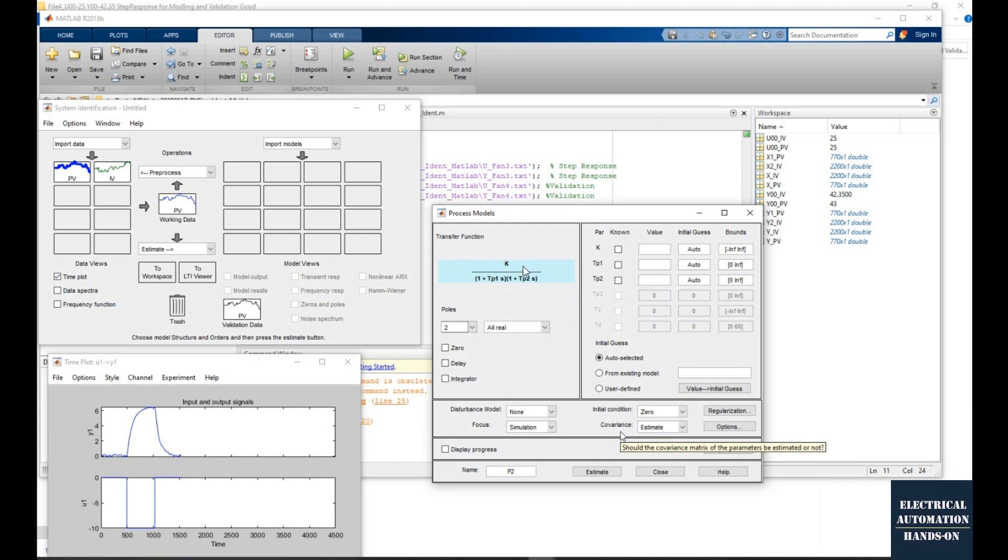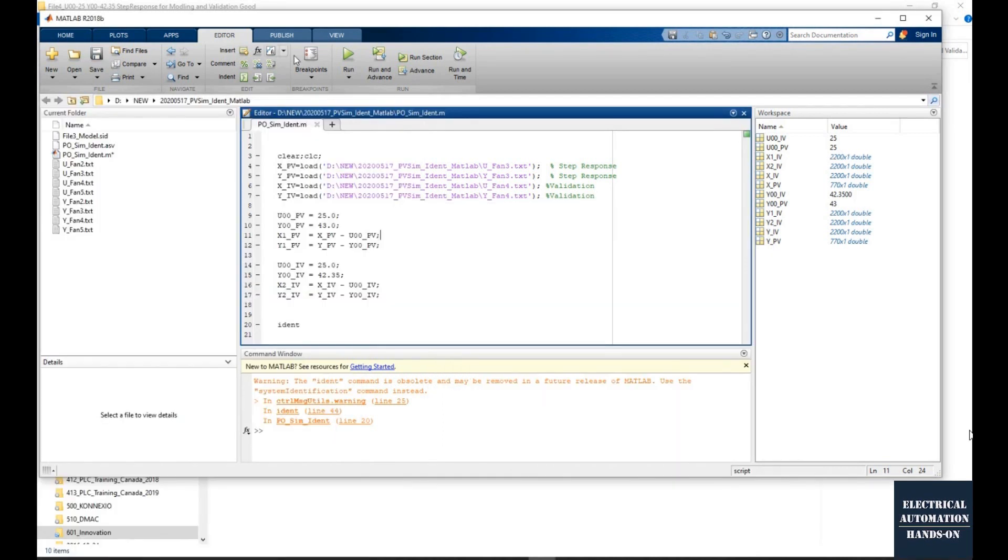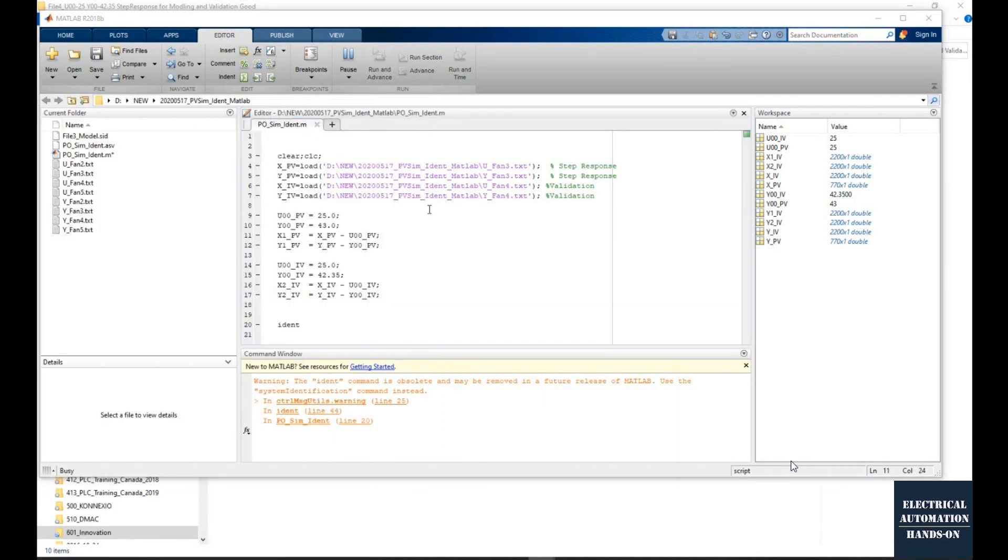We will use the IDENT command in MATLAB and import the data coming from your system, using this System Identification Toolbox. Combine your actual data, the data that is your control signal and feedback signal from your process object.